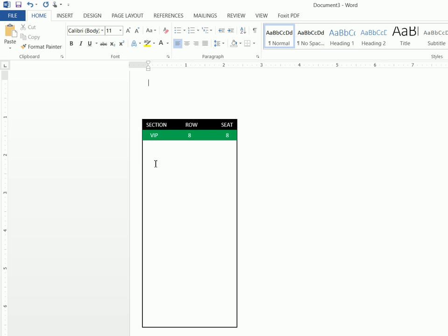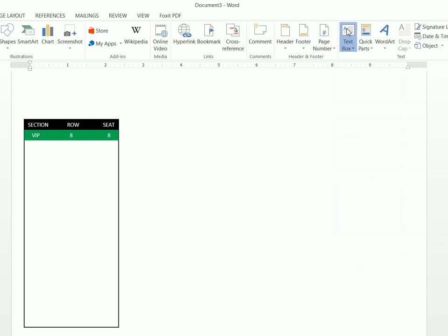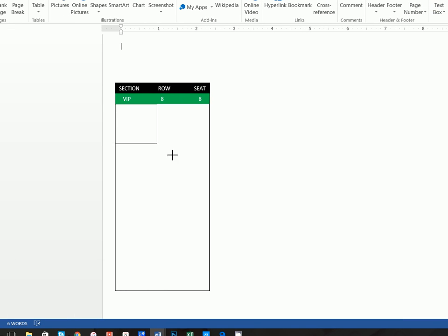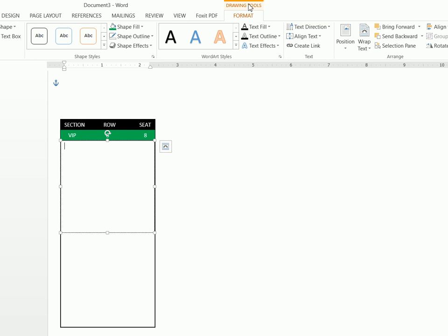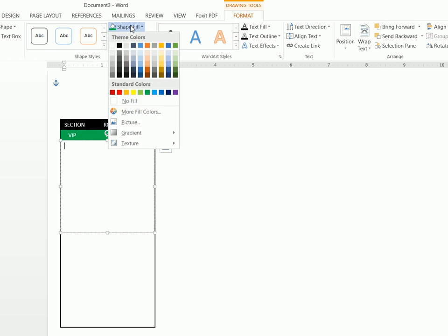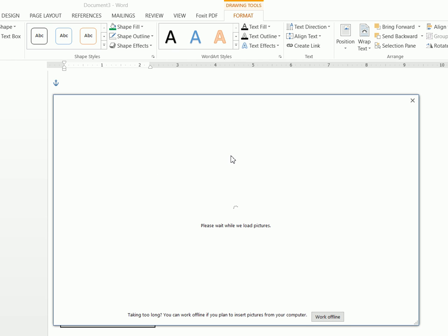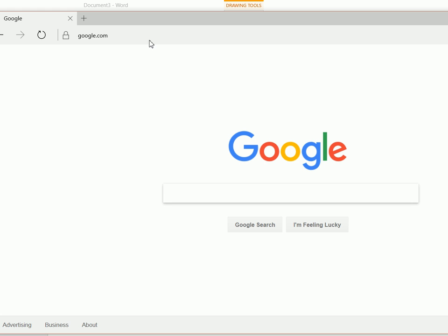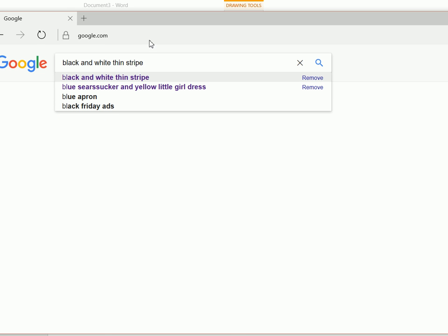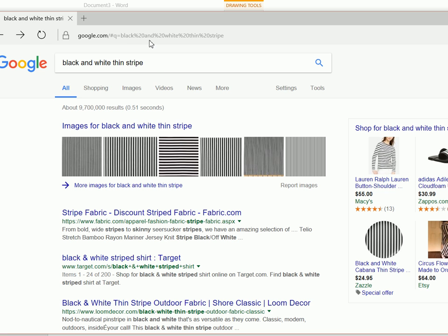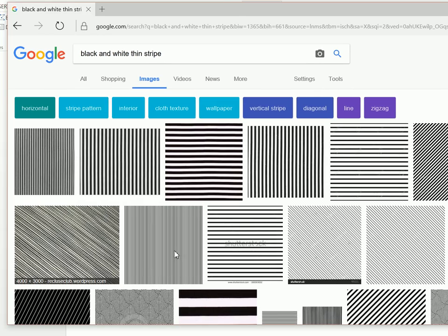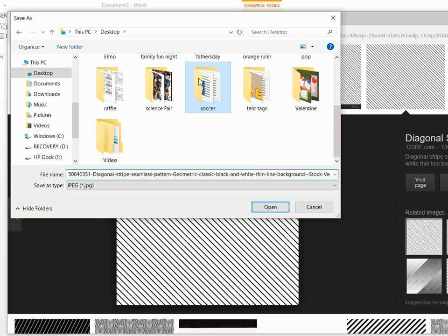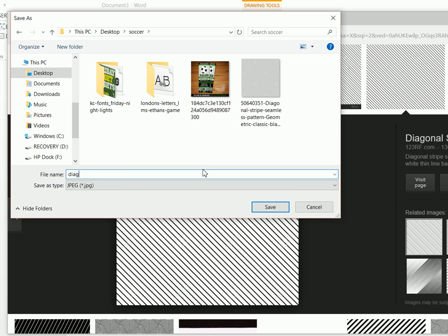Next we want to add the middle part. Insert a text box, click on Format, and do a Shape Outline of no outline and a Shape Fill of a Picture. Let's go find this picture — I like to use Google, but Bing or Yahoo is fine. Type in 'black and white thin stripe', click on Images, find the one you want, right-click and Save Picture As, save it into your soccer folder, and name it 'diag stripe'.